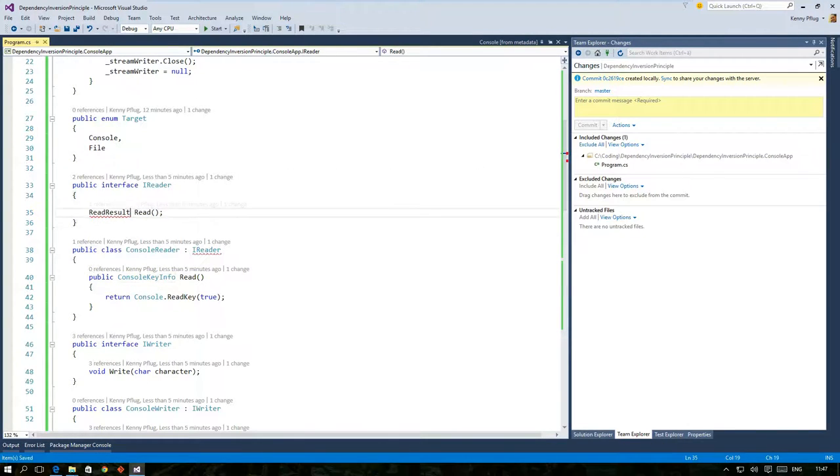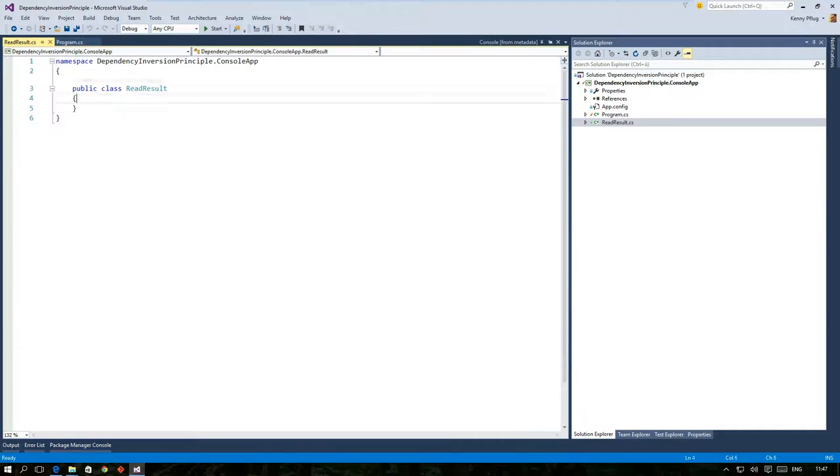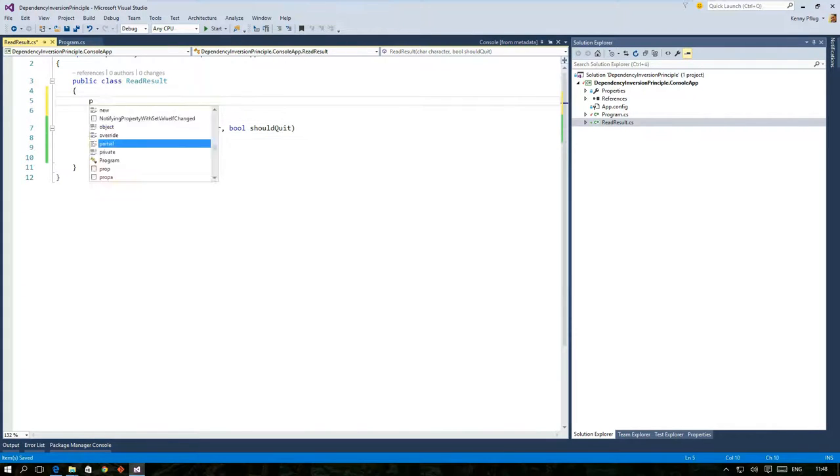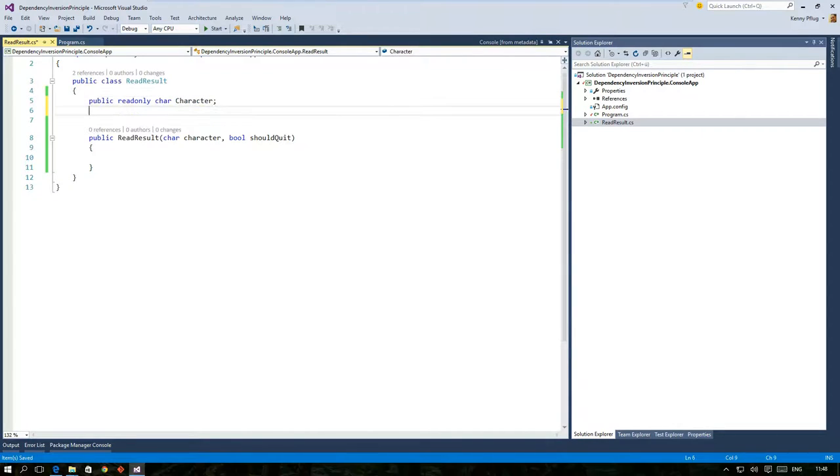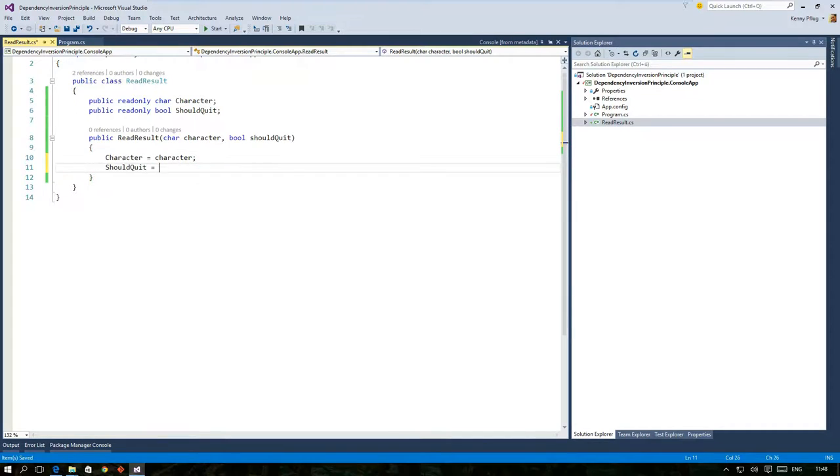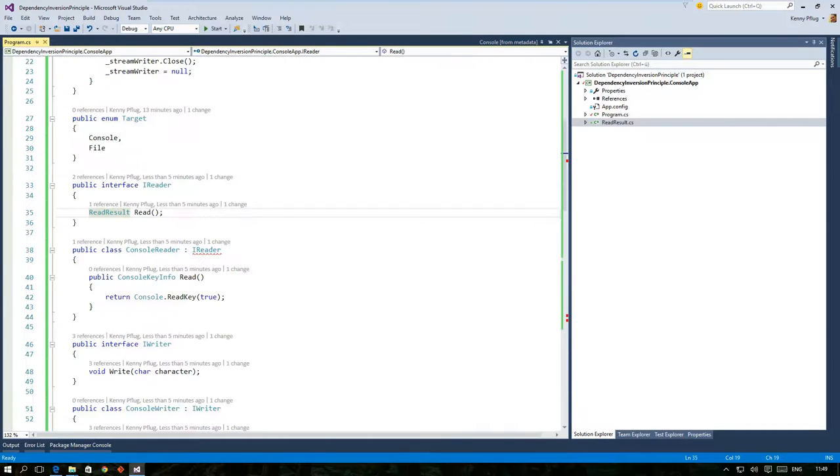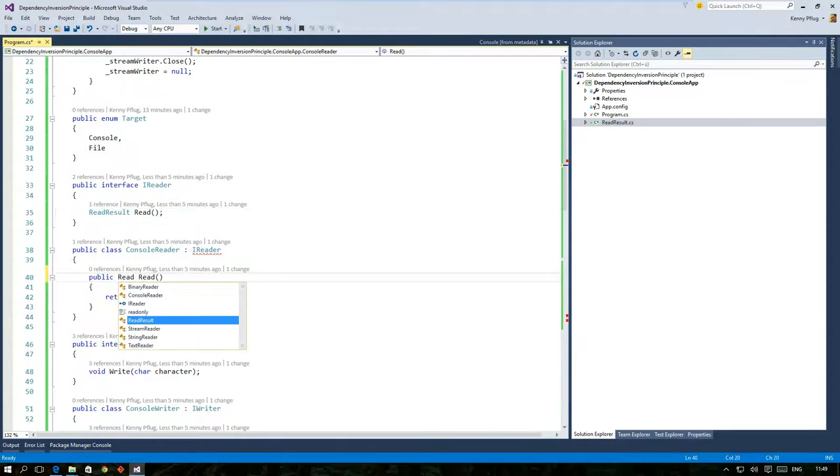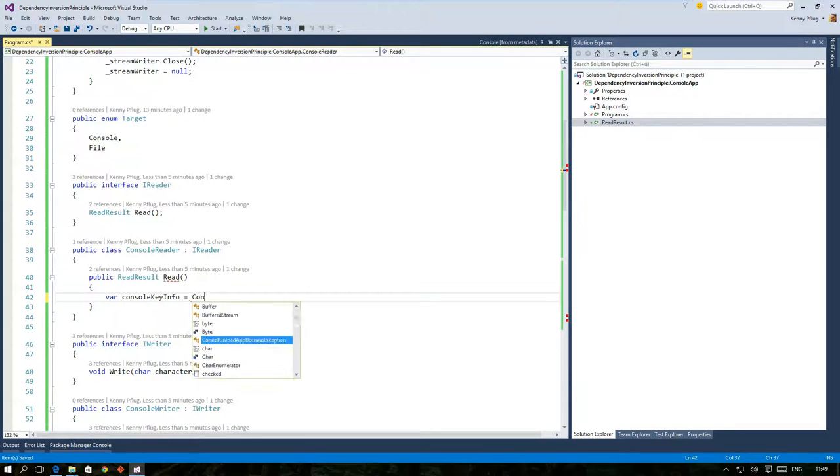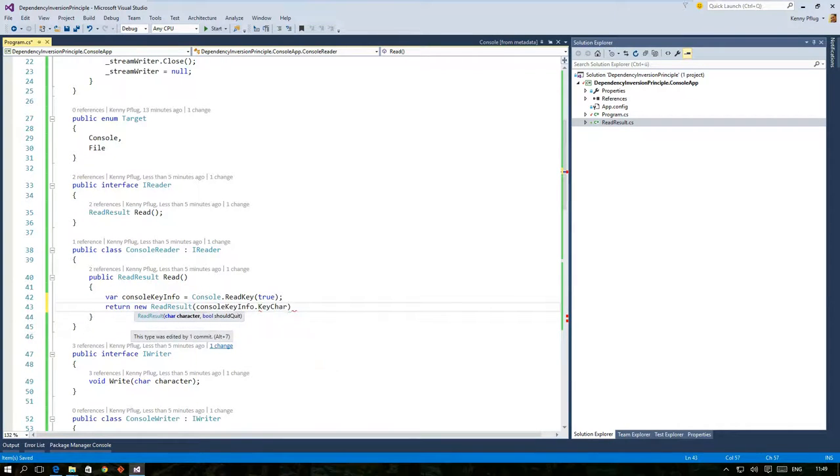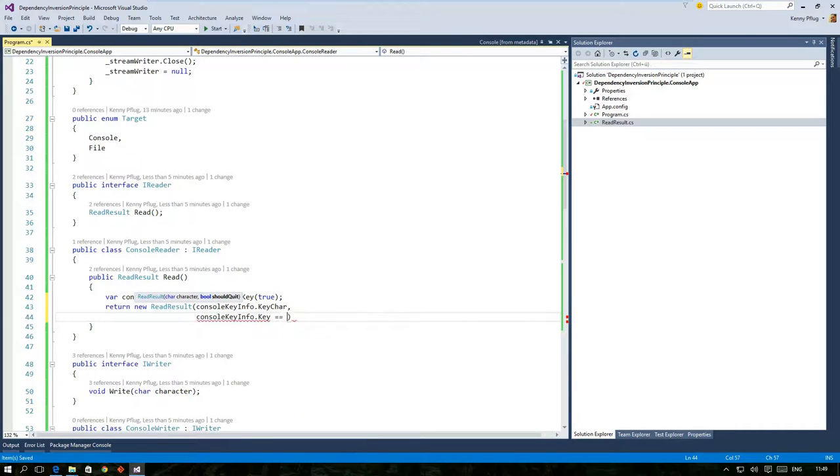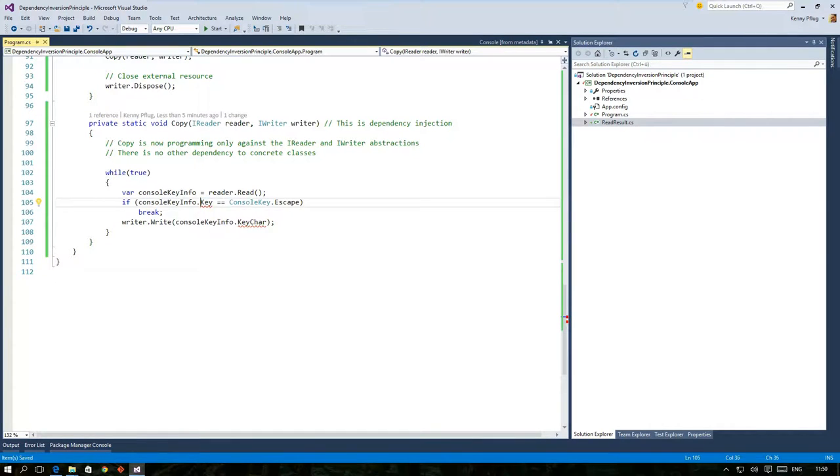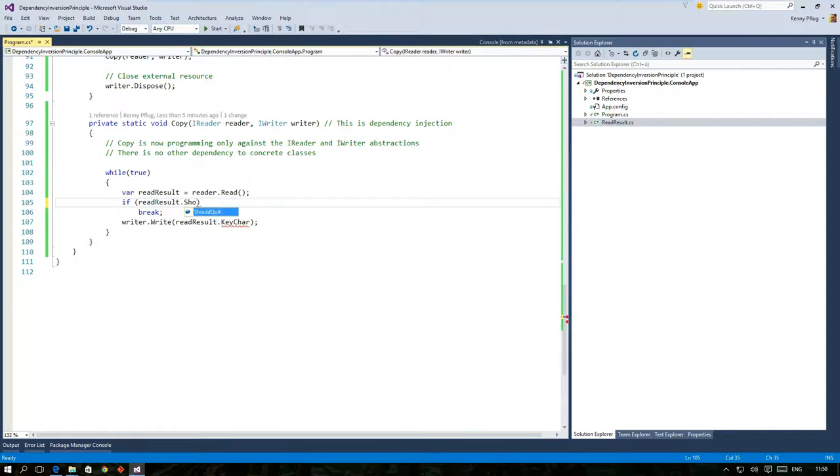I start by creating a new type called read result that will essentially be a simple data structure containing the red character and a boolean value indicating whether copy should stop reading from the source. Both of these values are obtained via the constructor and saved in public read-only fields. Of course this change means that I have to change the console reader implementation so that it conforms to the new methods header of the iReader interface. Instead of returning a console key info I create a new instance of read result and map the values to the corresponding constructor parameters.